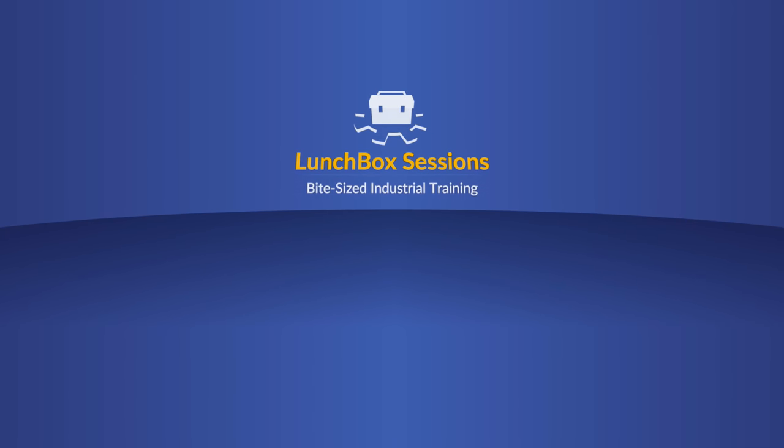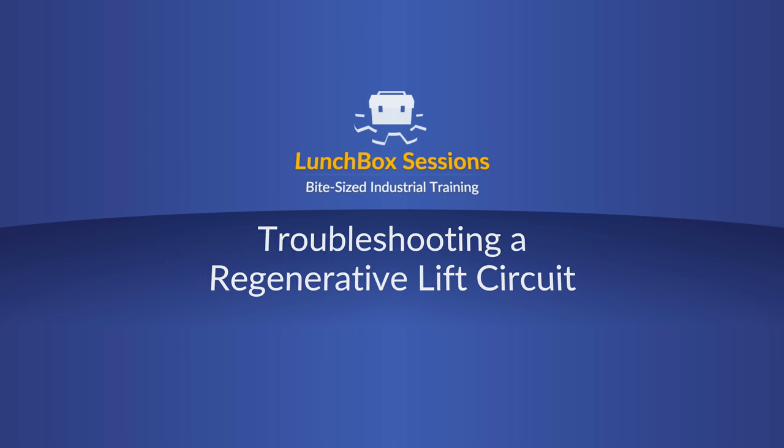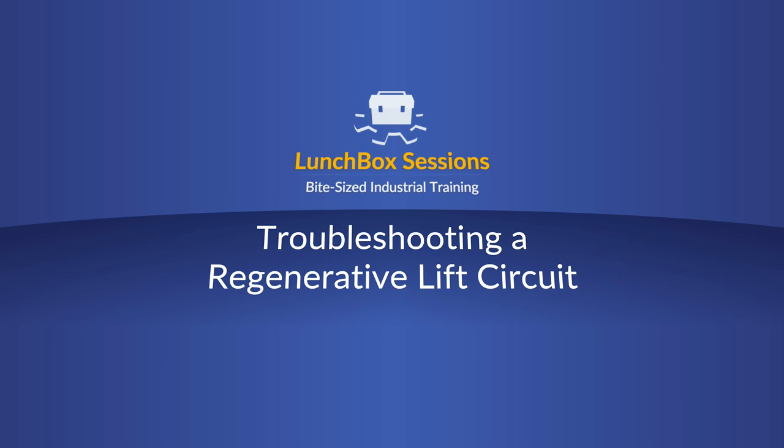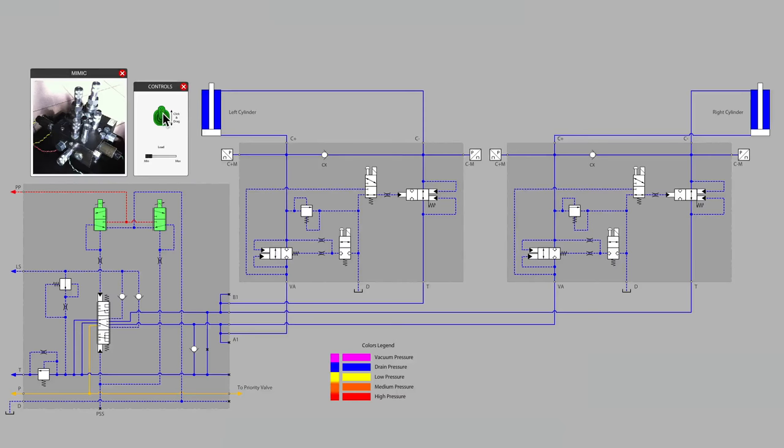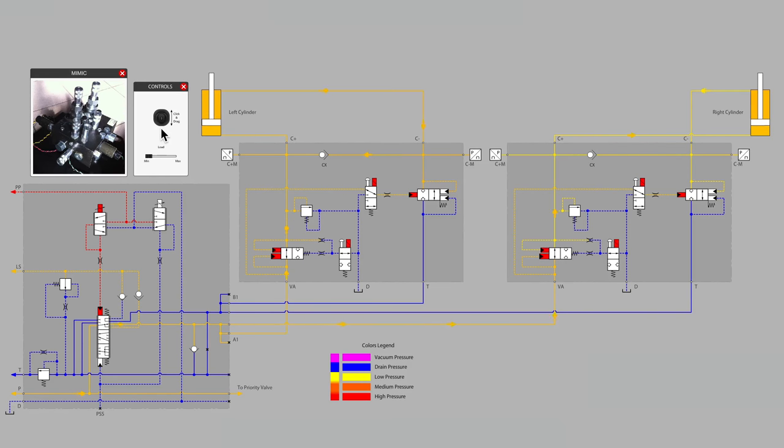Welcome to Lunchbox Sessions, bite-sized industrial training. Hello, it's Carl here from lunchboxsessions.com.